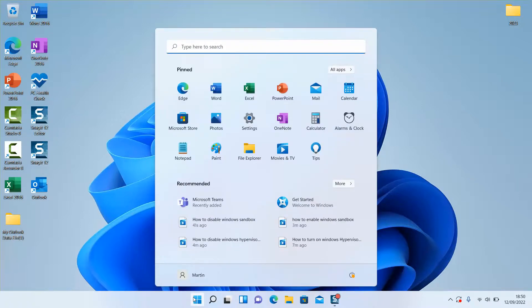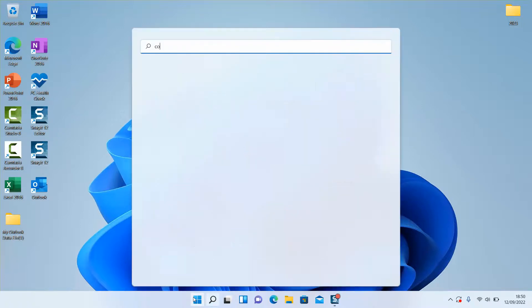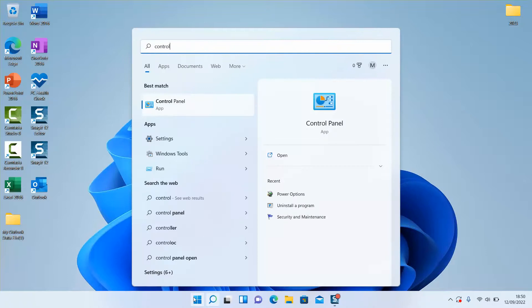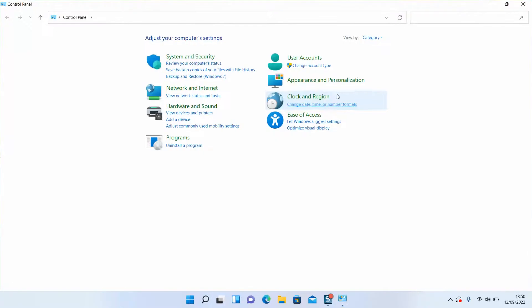To enable the Windows Subsystem for Linux, click on the start menu or the start button and type Control Panel. Once you locate the application, click on it to open.